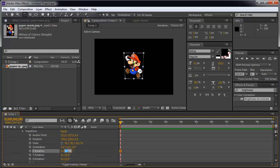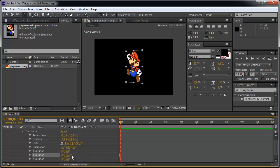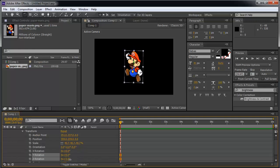You can change the Y rotation, which changes it this way. Let me type in 0. Or you can change the Z rotation, which changes it this way.